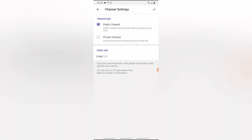You can decide to set your channel to public or private. If you set it to public, people can easily find it when they search on Telegram or online, and if you share the link, people can join at will. If it's private, people can join using the link but won't be able to discover it through search — that's the key difference.